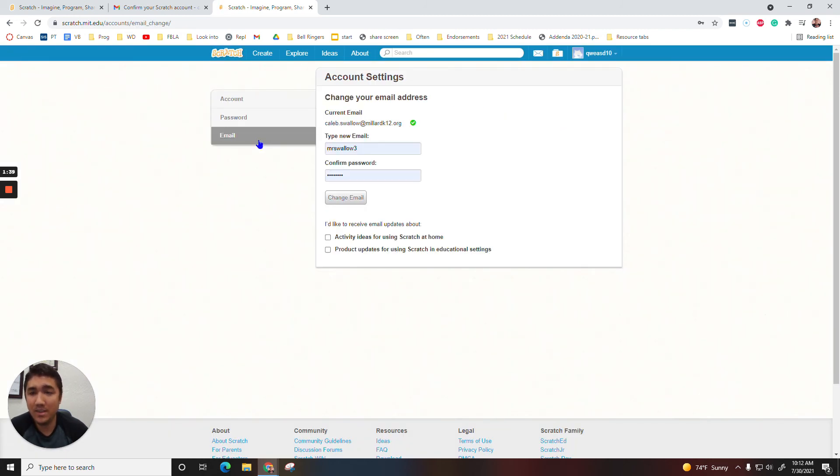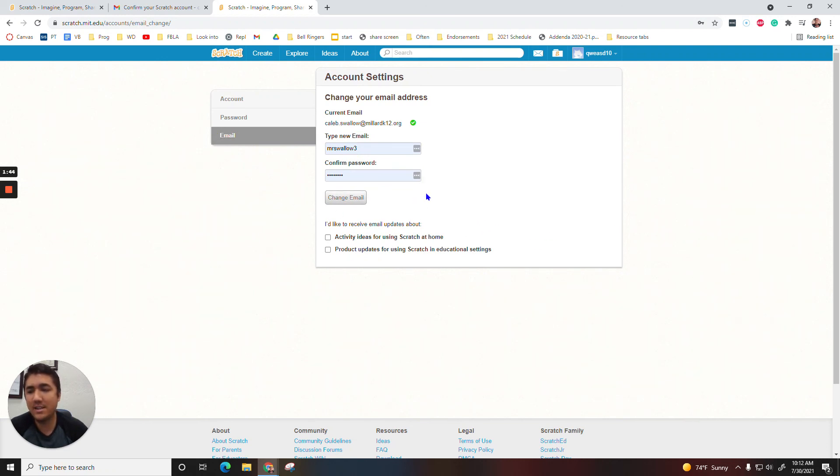If you don't get the email, go right here, and then it should let you resend it. Type in your password, click Resend, it should be able to resend it.